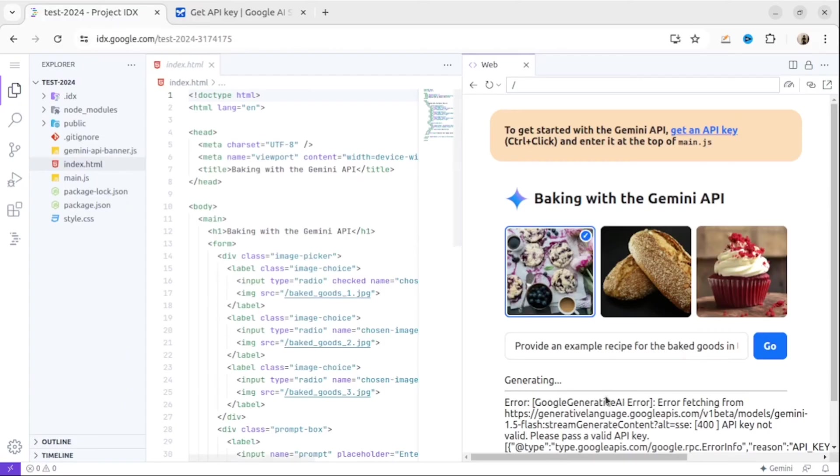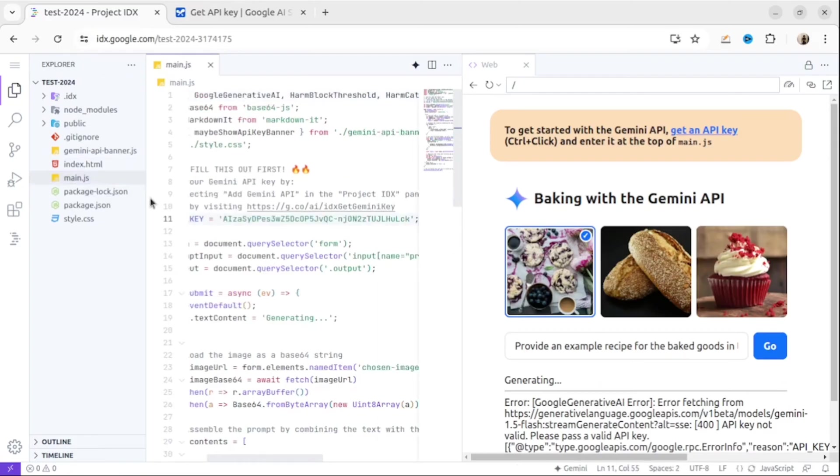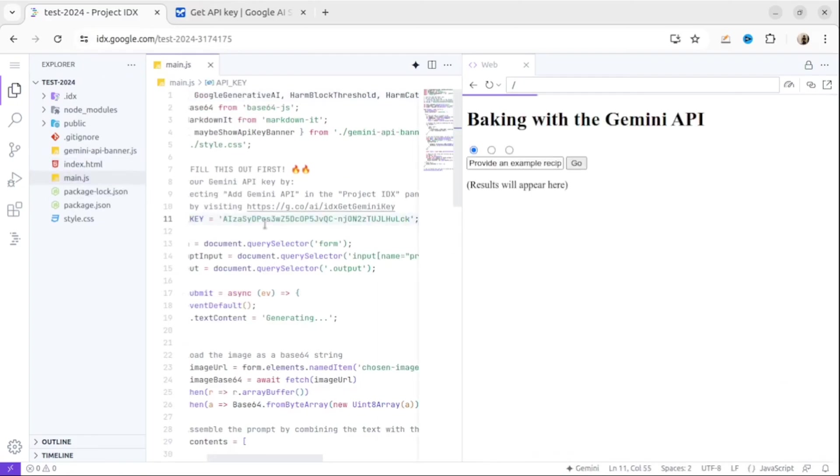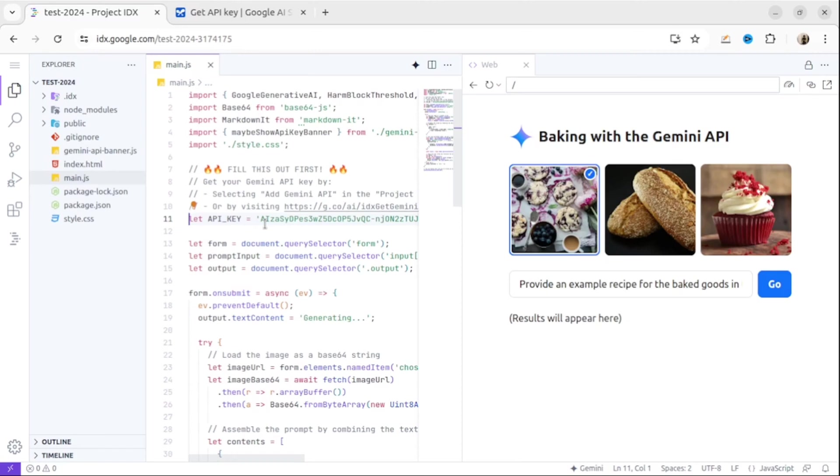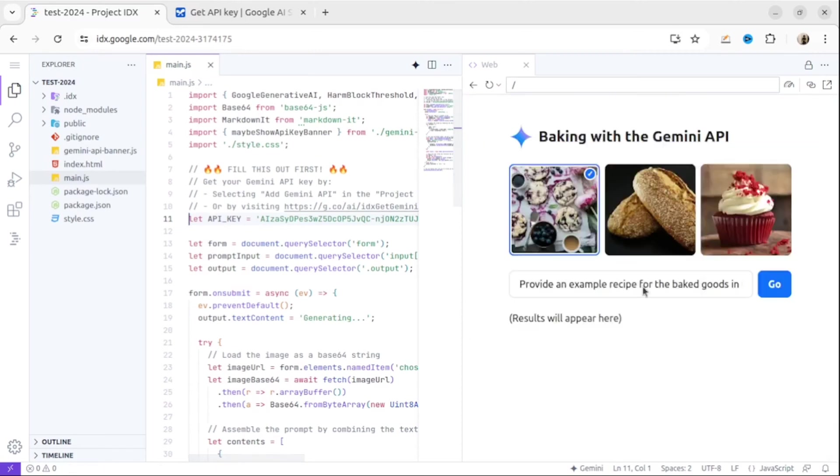Once you get your key, copy it and then go to main.js file and replace the API key. So let's check if our application is working.